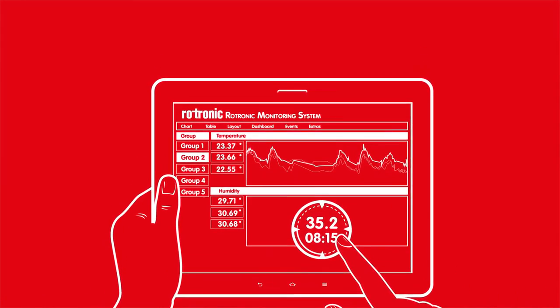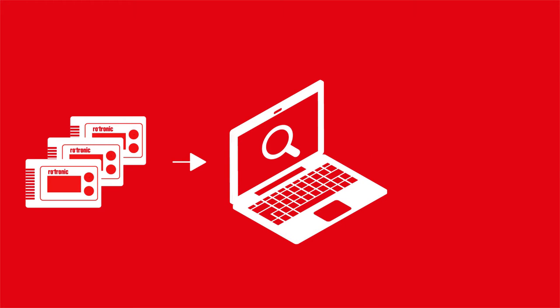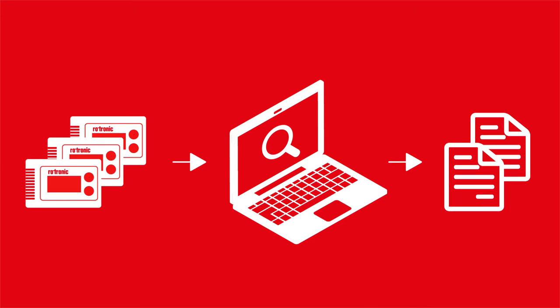Data monitoring using standalone loggers is complicated. Data has to be painstakingly and individually downloaded, readings analyzed and reports produced. This means critical threshold alarms are often not noticed in time.